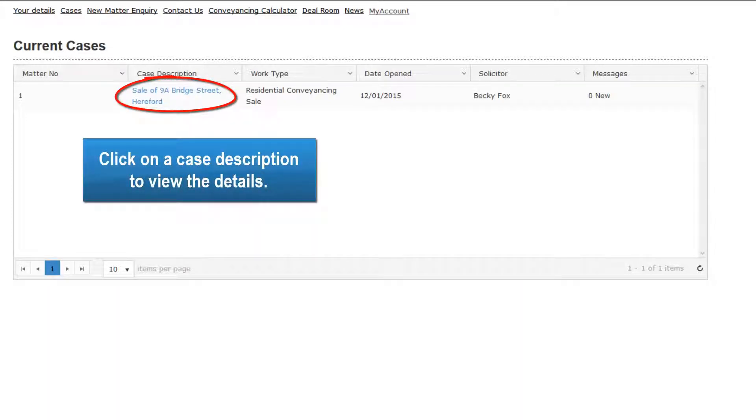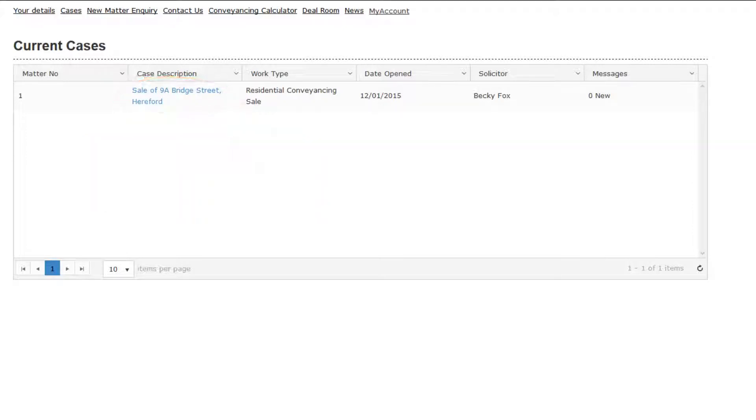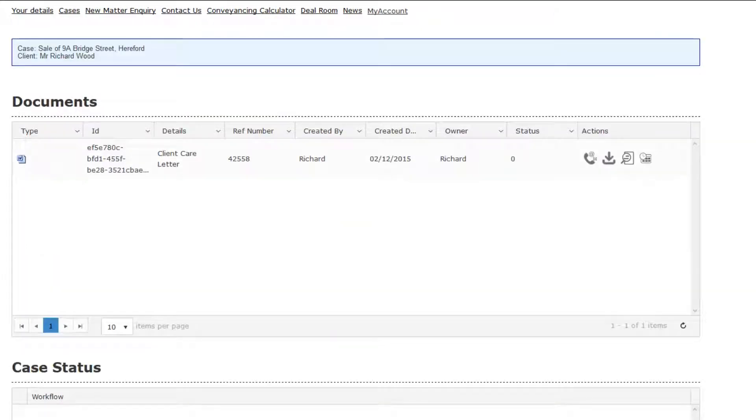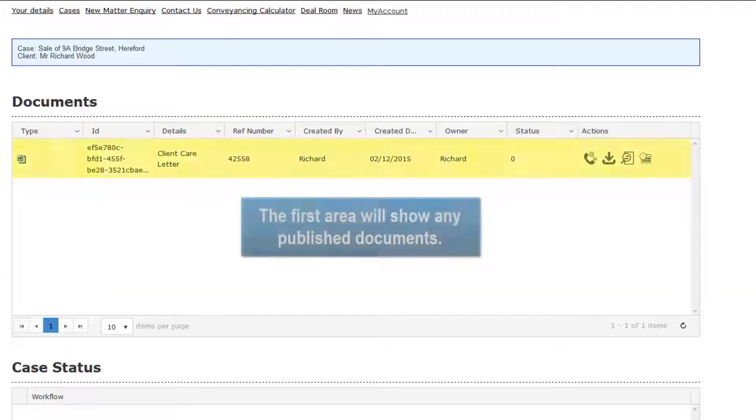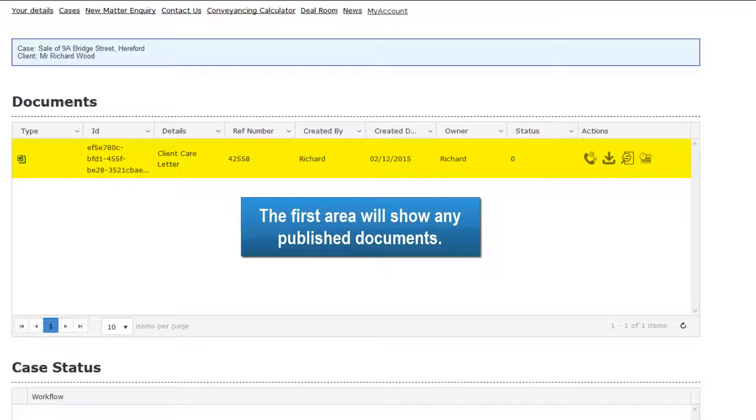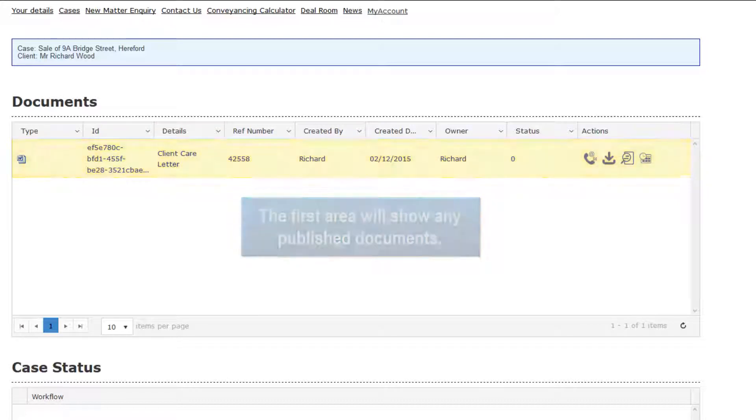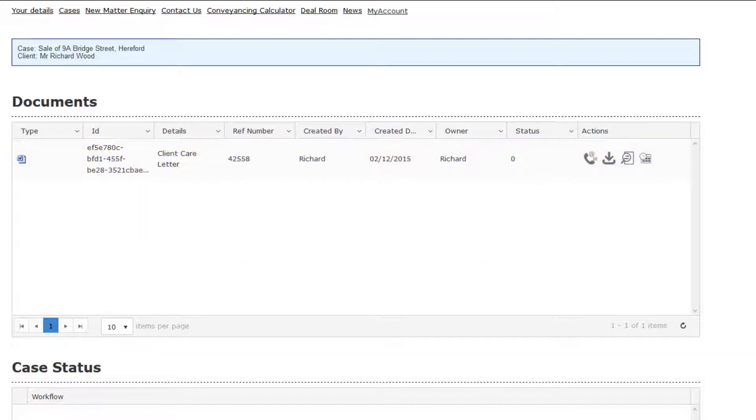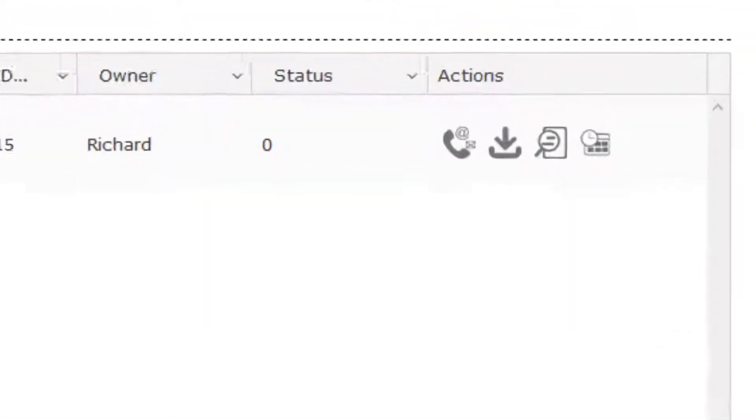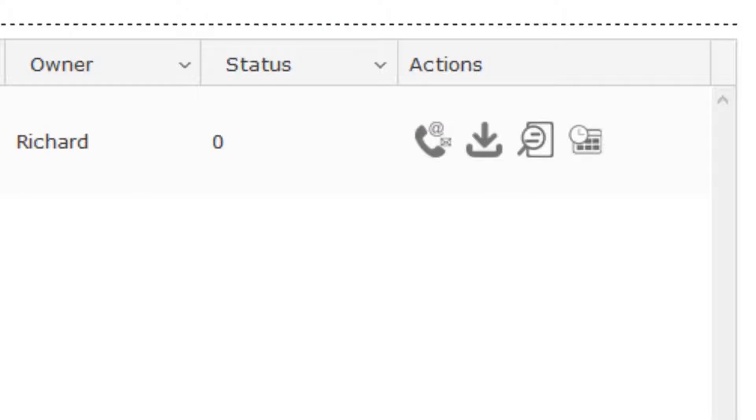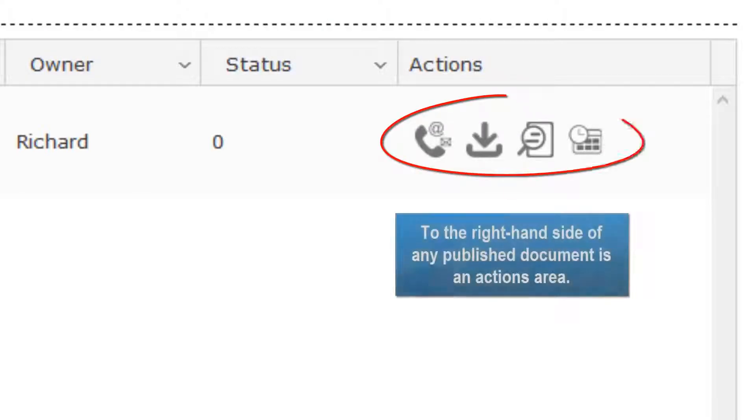Click on a case description to view the details. The first area will show any published documents. To the right hand side of any published document is an Actions area.